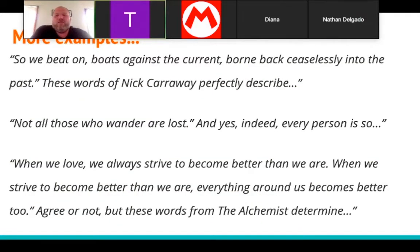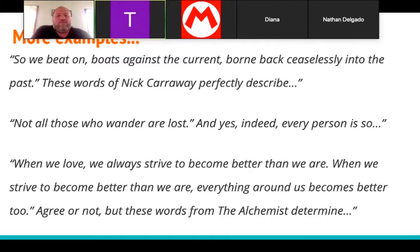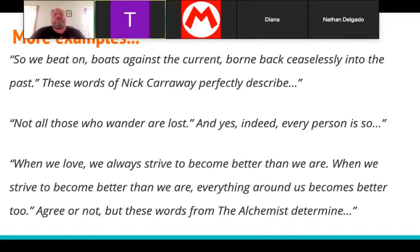Some more examples: 'So we beat on, boats against the current, born back ceaselessly into the past' — those words of Nick Carraway perfectly describe... we could start a paper on that. 'Not all who wander are lost' — this is from Tolkien. 'When we loved, we always strive to become better than what we are; when we strive to become better than we are, everything around us becomes better too' — from The Alchemist. The idea is to put in a quote that gets you thinking.